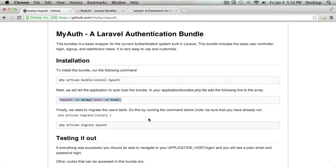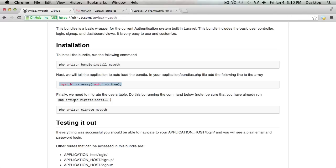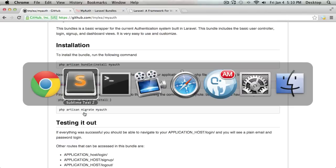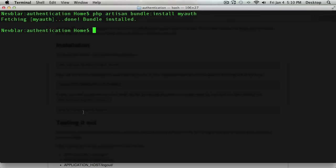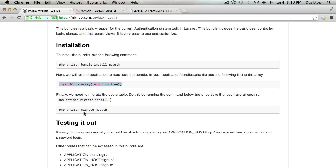Now the final step is we are going to want to run php artisan migrate MyAuth, which is going to create the users table. But before we do that, we need to make sure that we've run php artisan migrate:install. So if you haven't done that yet, which I haven't because this is a blank Laravel installation, I'm going to run that right now. And just like that, it's created the table.